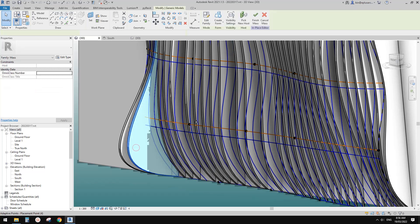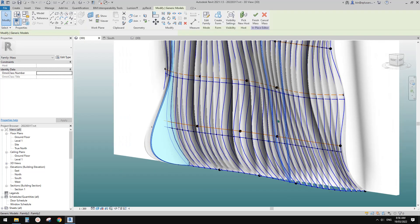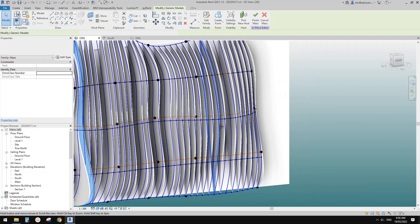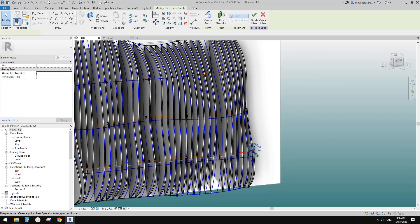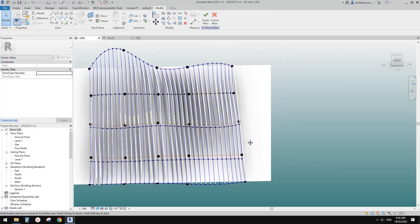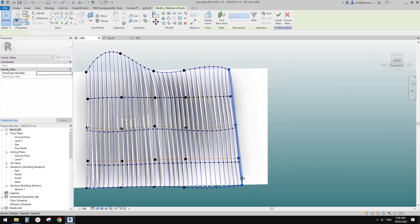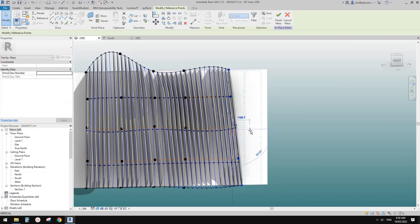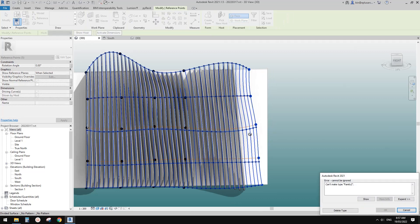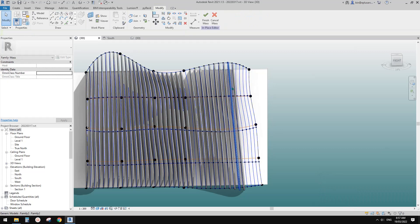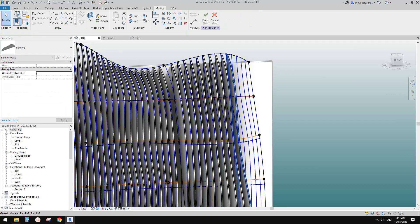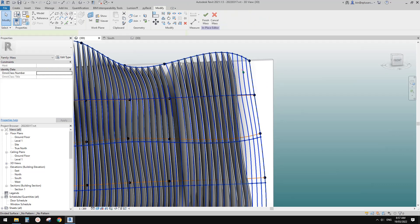If you make the point not associated, it will no longer follow the shape. But all the other ones will still follow the mass. If you make the mass bigger and create more grids, Revit will not add more — that's what happens when you remove repeater.